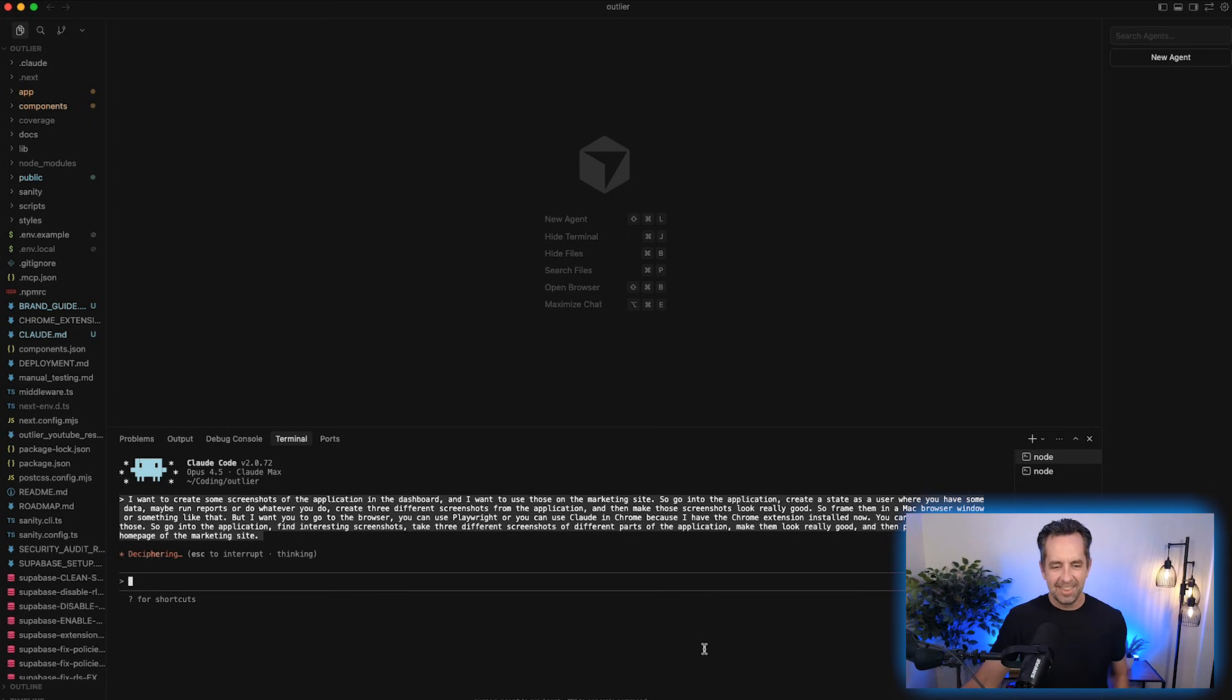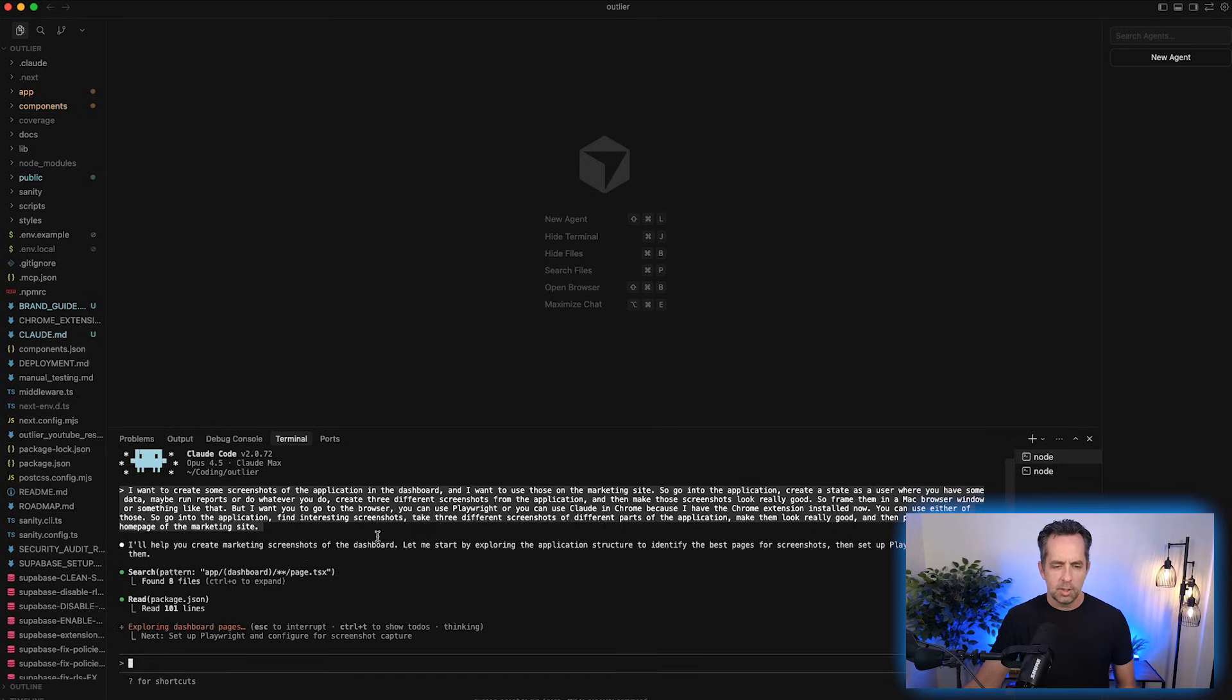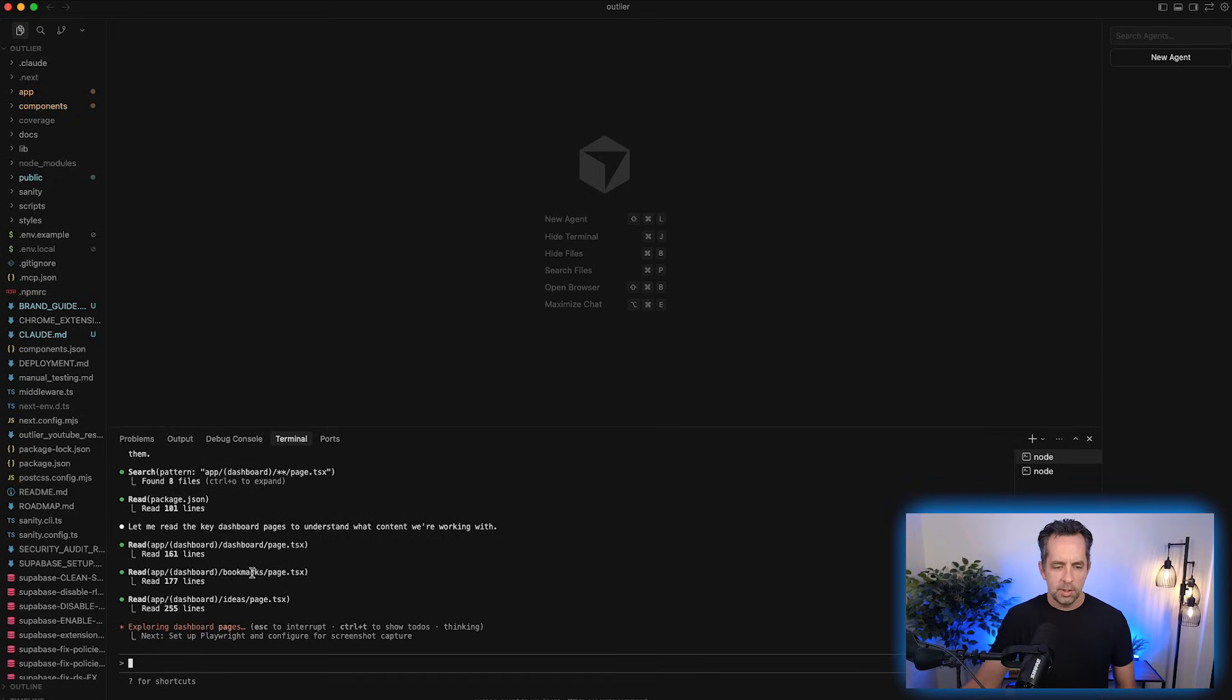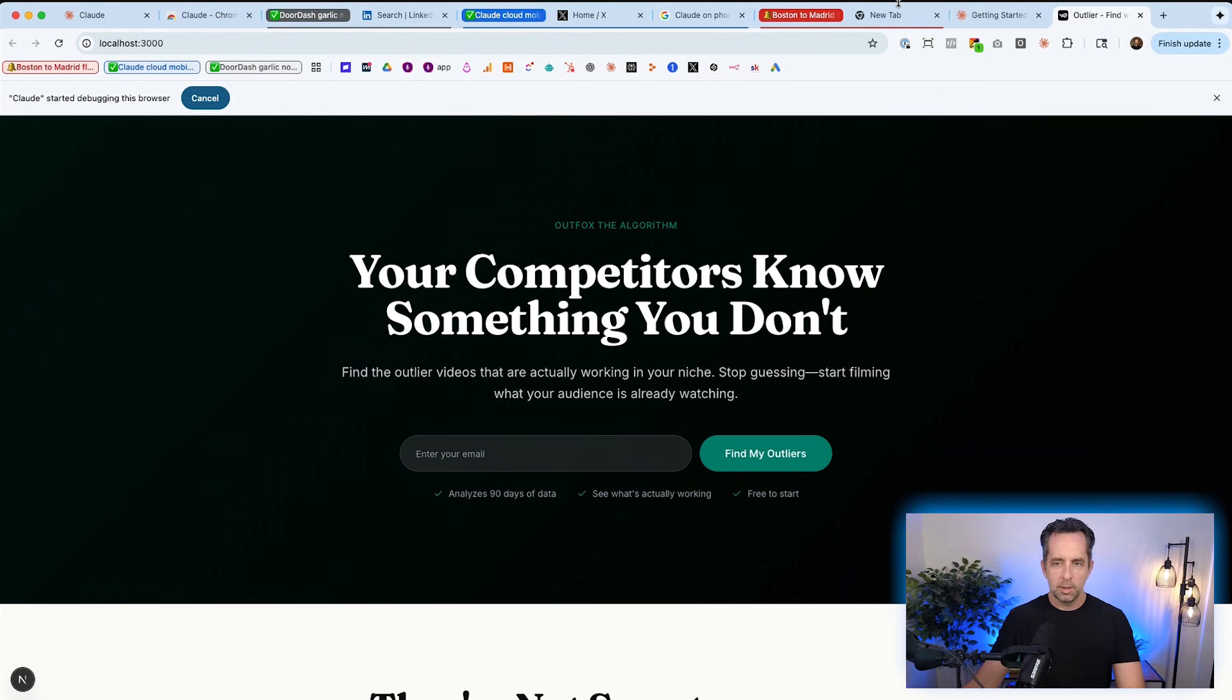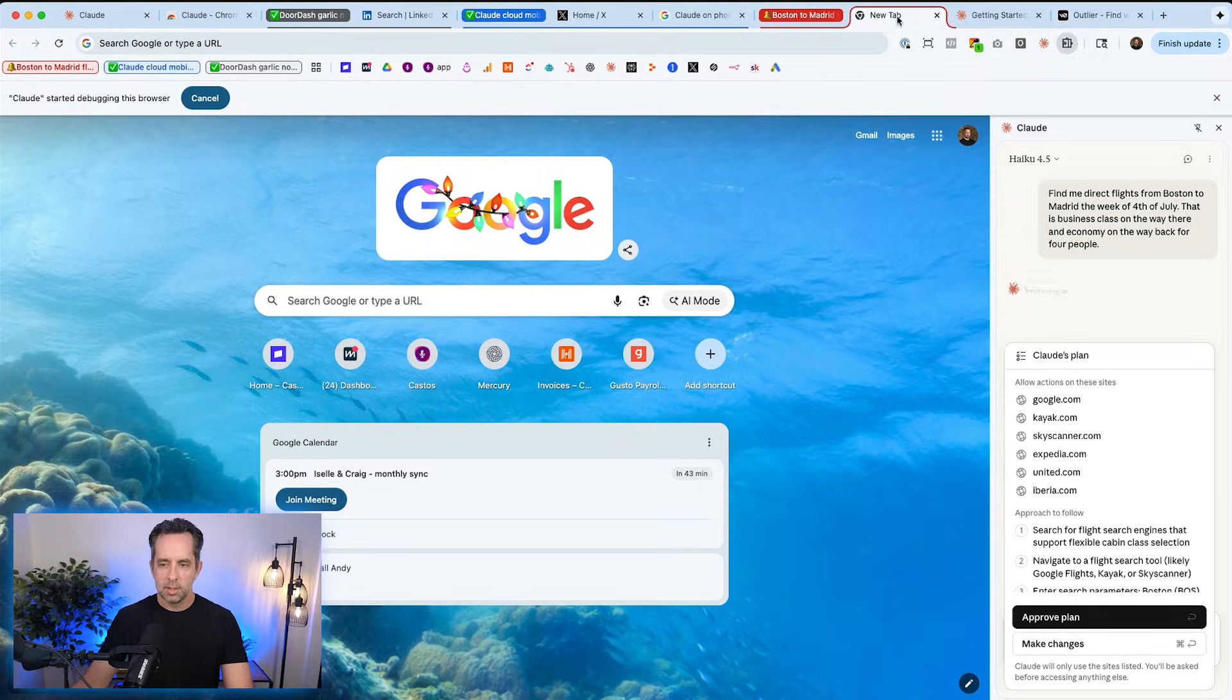But I want you to go to the browser. You can use Playwright or you can use Claude in Chrome because I have the Chrome extension installed now. You can use either of those. So go into the application, find interesting screenshots, take three different screenshots of different parts of the application, make them look really good, and then put them on the homepage of the marketing site. That's a pretty big task. So let's see how it does, right? So I told it it can use Playwright. Playwright is an MCP server that uses the browser. So maybe the Chrome extension of Claude makes that irrelevant. I don't know. I've literally never done this. But we're learning as we go here. Let me read the key dashboard pages and understand what context we're working with. So as it's doing that,